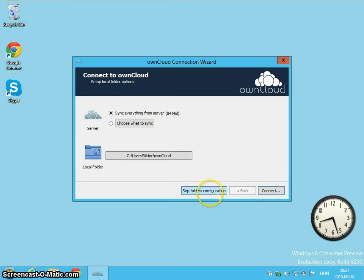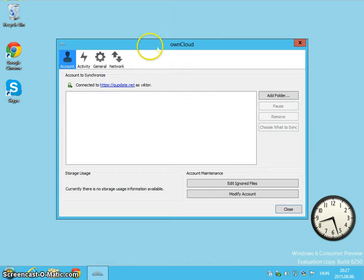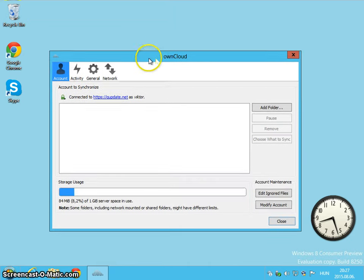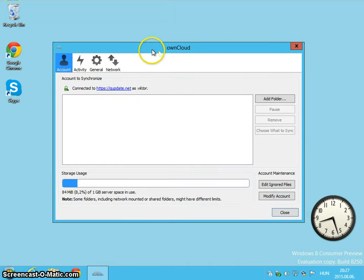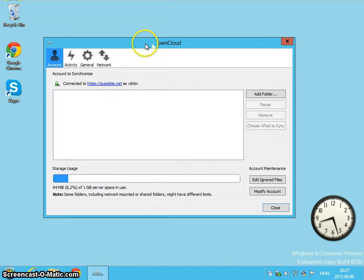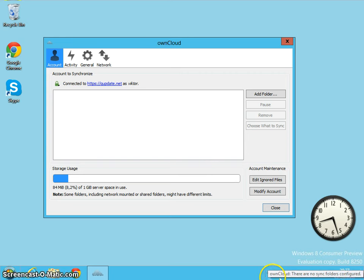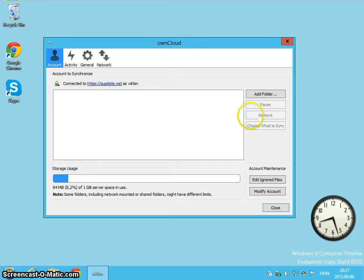Now I would like to skip the folder configuration and this is the main window of the client software and here you have an icon which is a cloud icon. And now let's set up the folder.